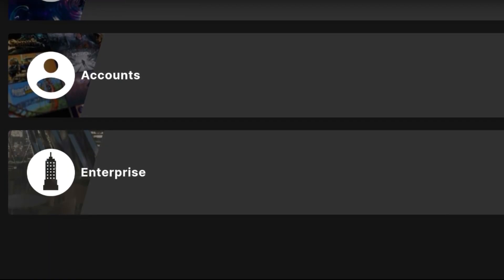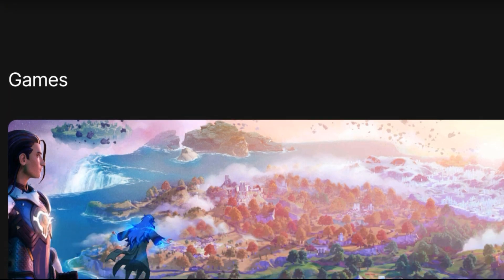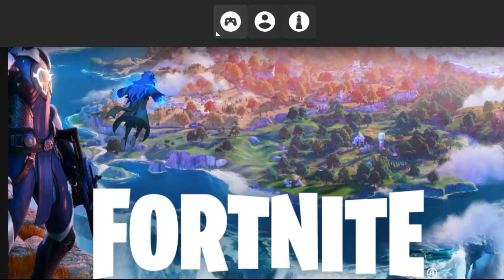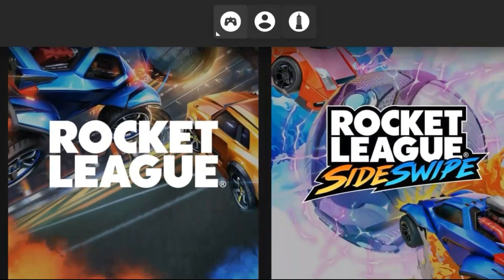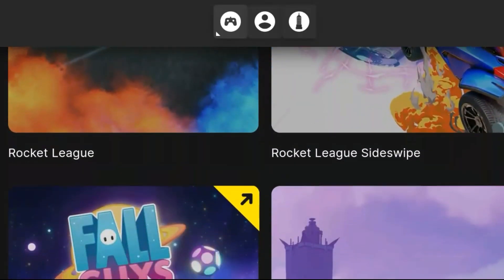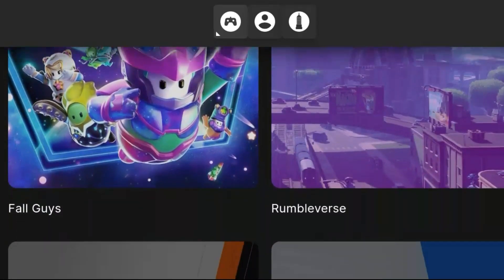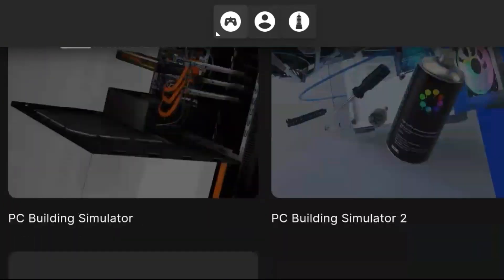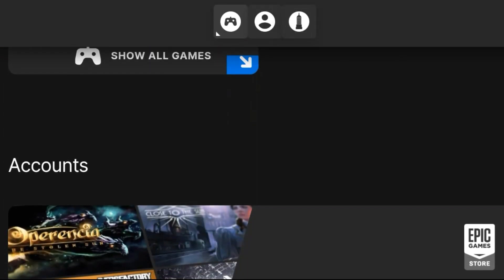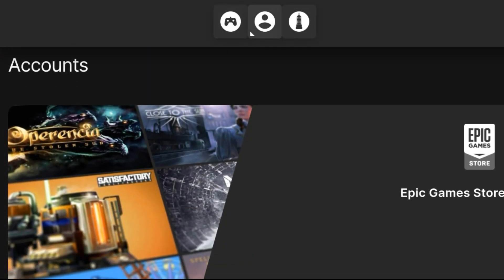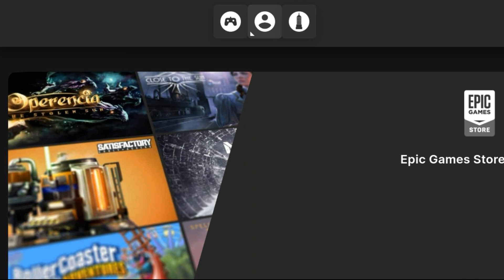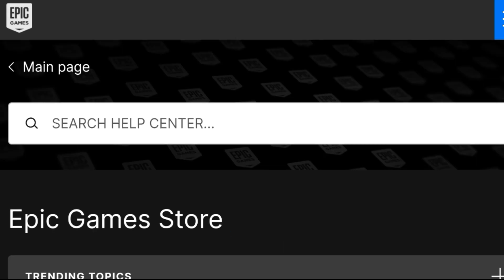Keep scrolling down. As you see Fortnite, Rocket League, and others, keep scrolling until you see Accounts and Epic Game Store. Click on it and information will pop up.